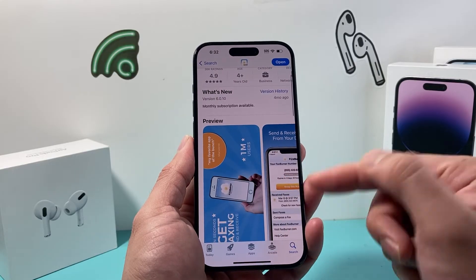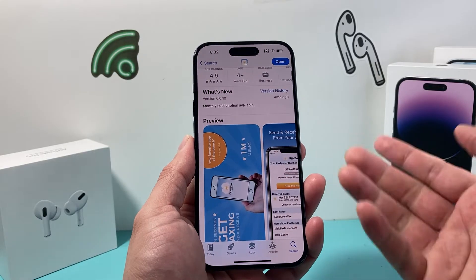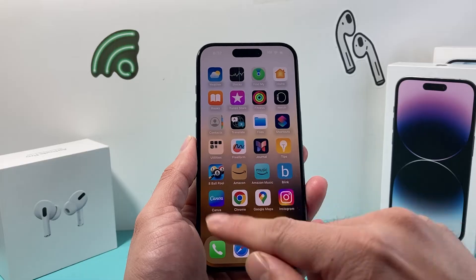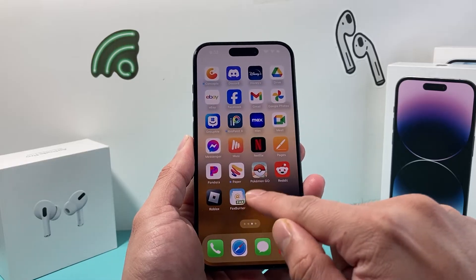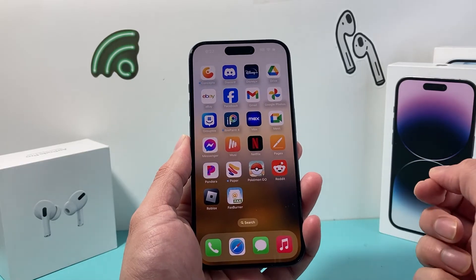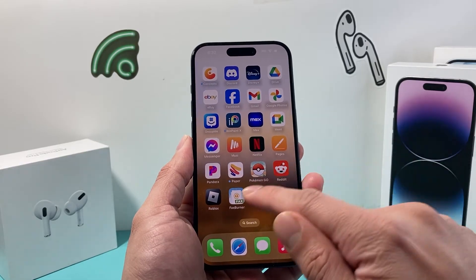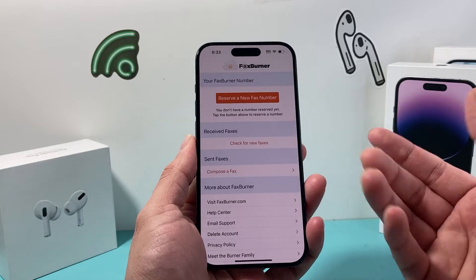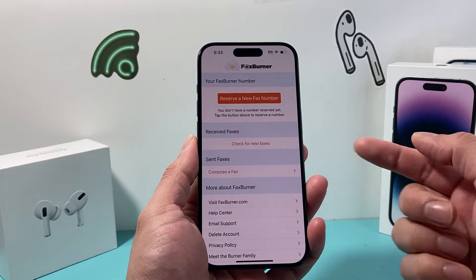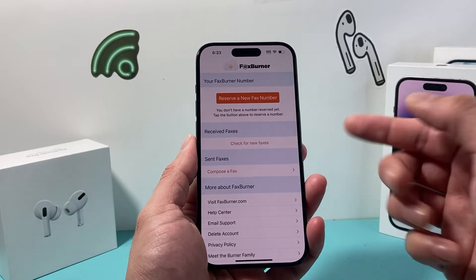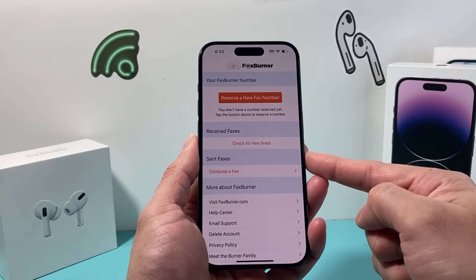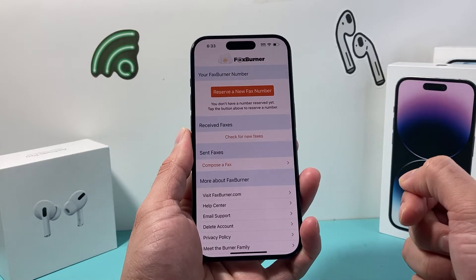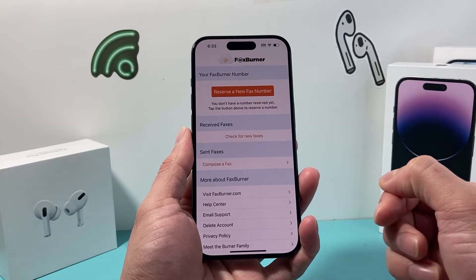Now this does have a free version and a paid version. So go ahead and download it and install it on your phone. Now once you install it, you're going to have to create an account, which is really easy to do. You'll just put in an email and password and then you'll get into this interface and then you can start sending a fax.